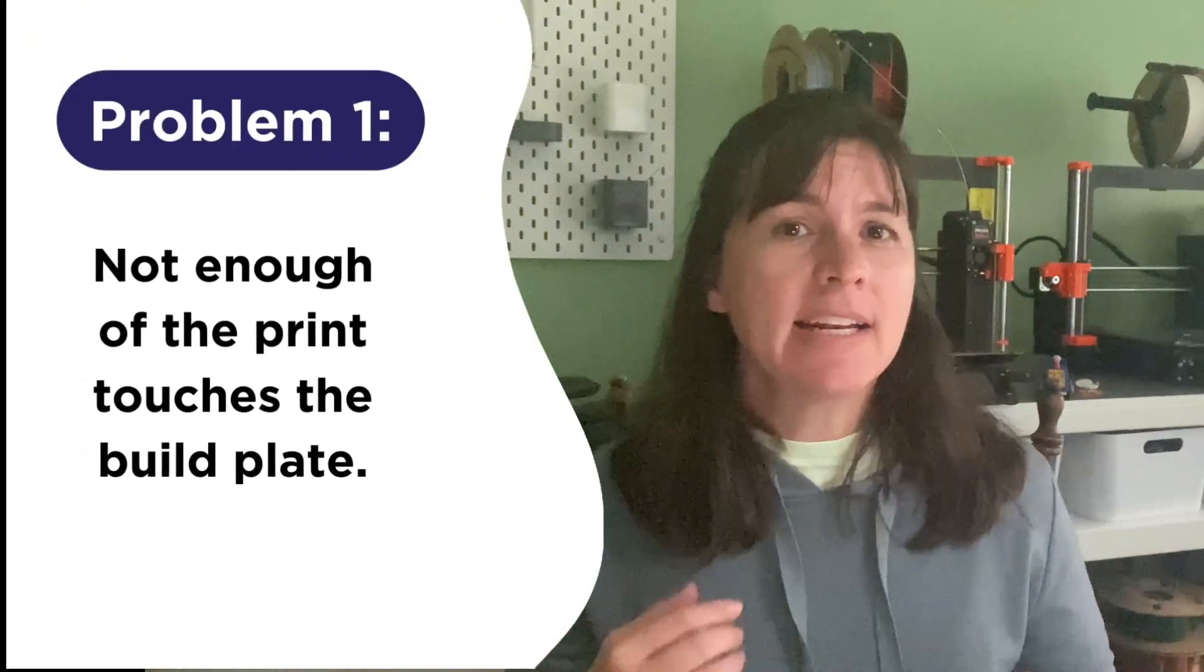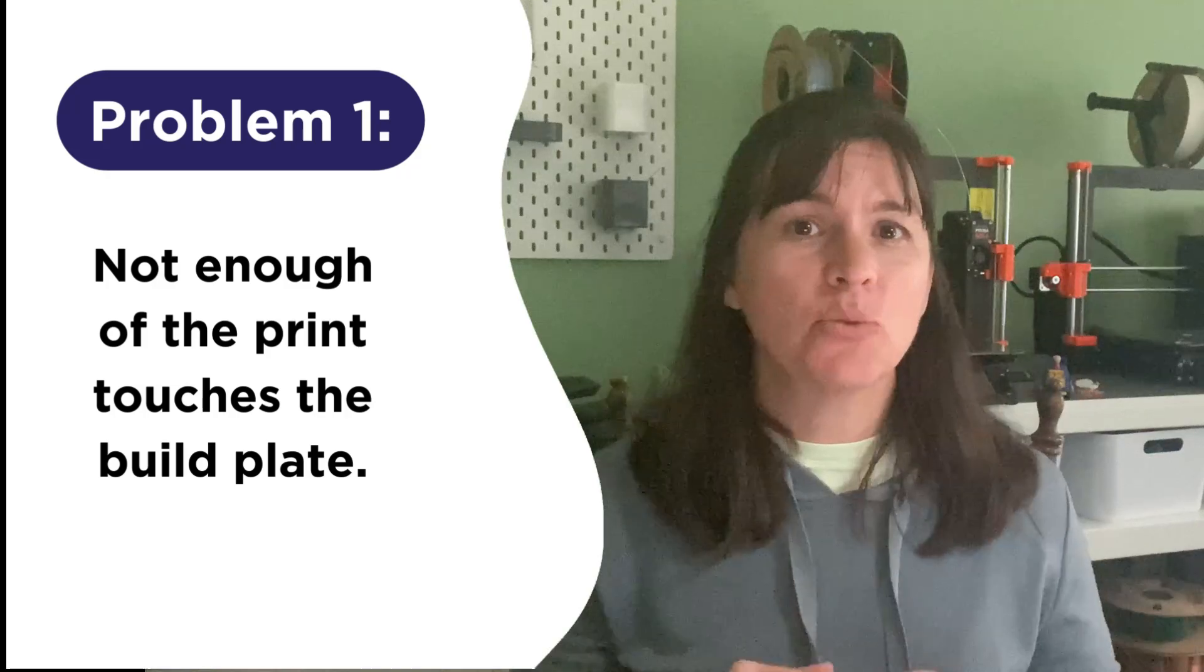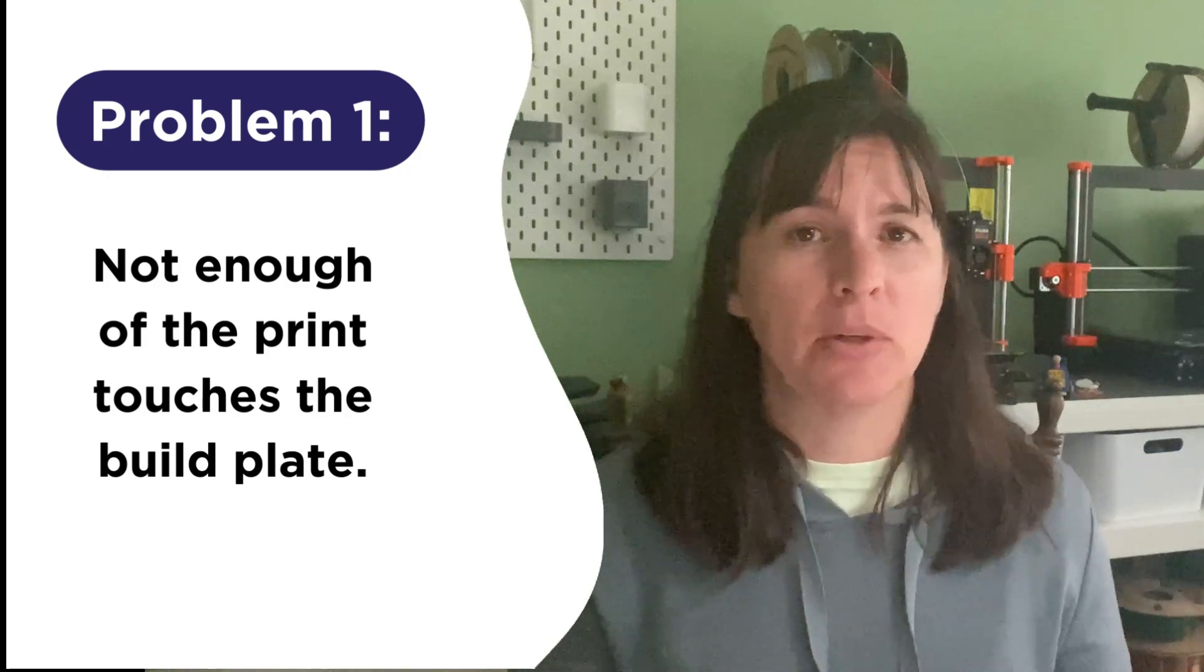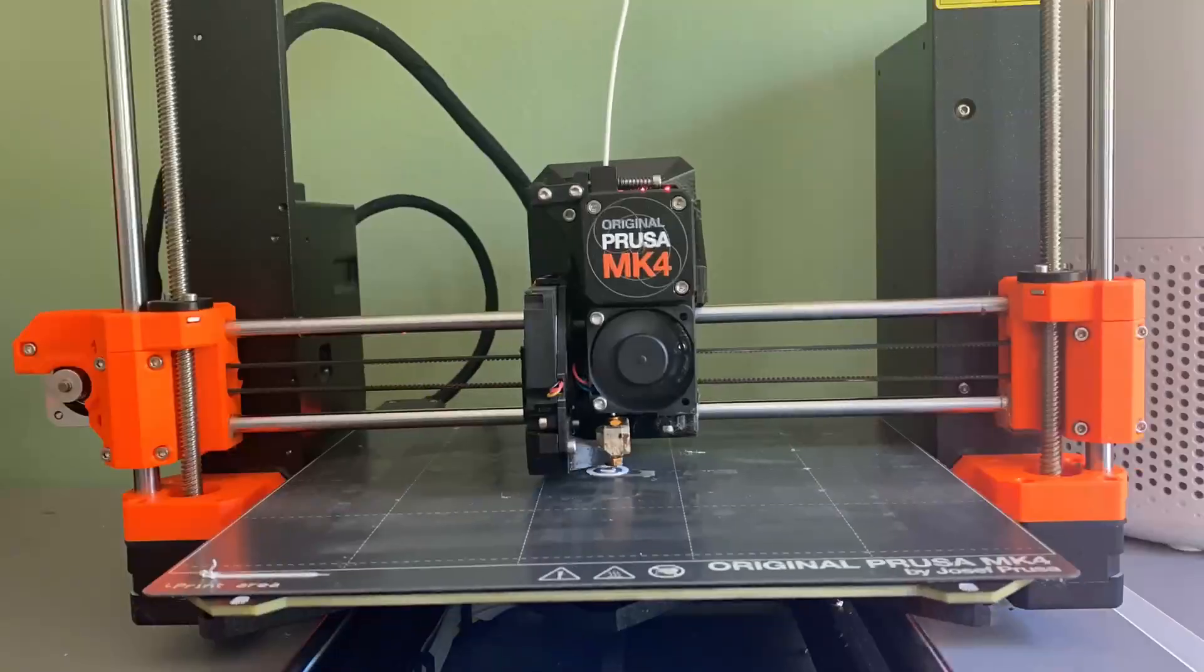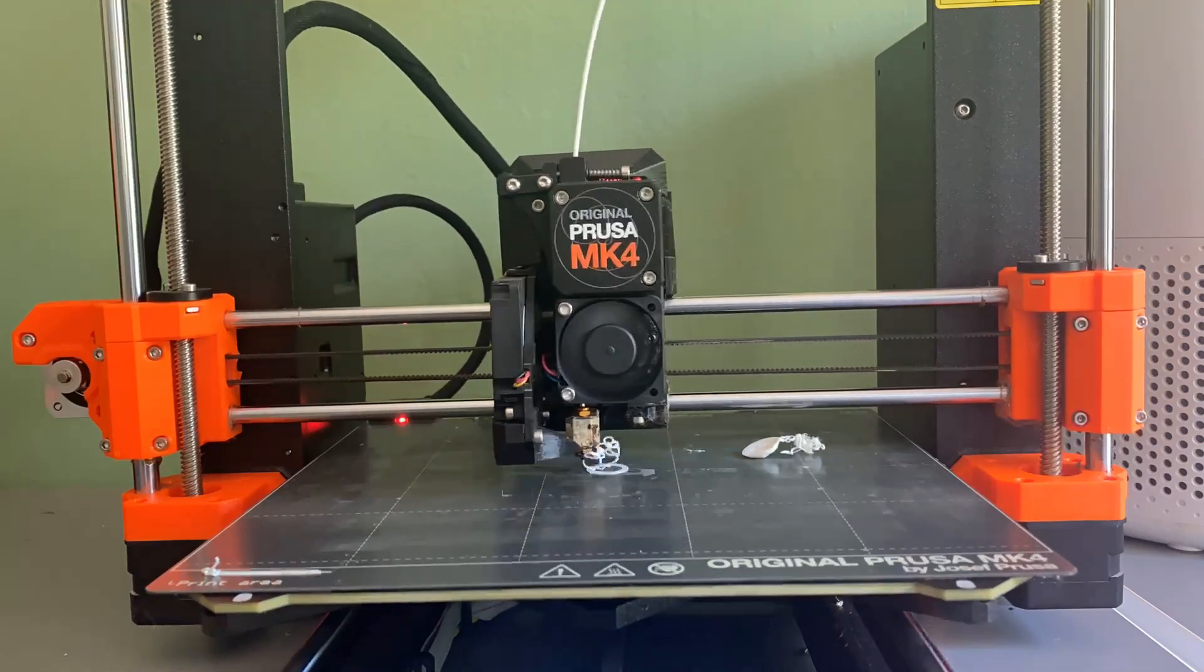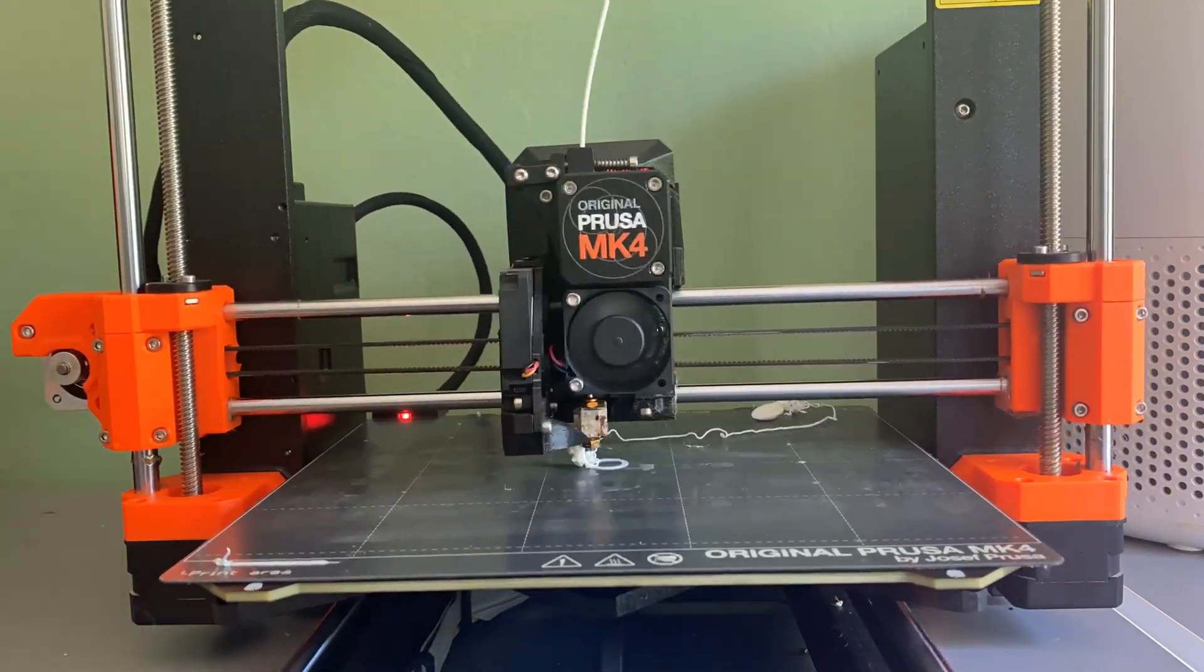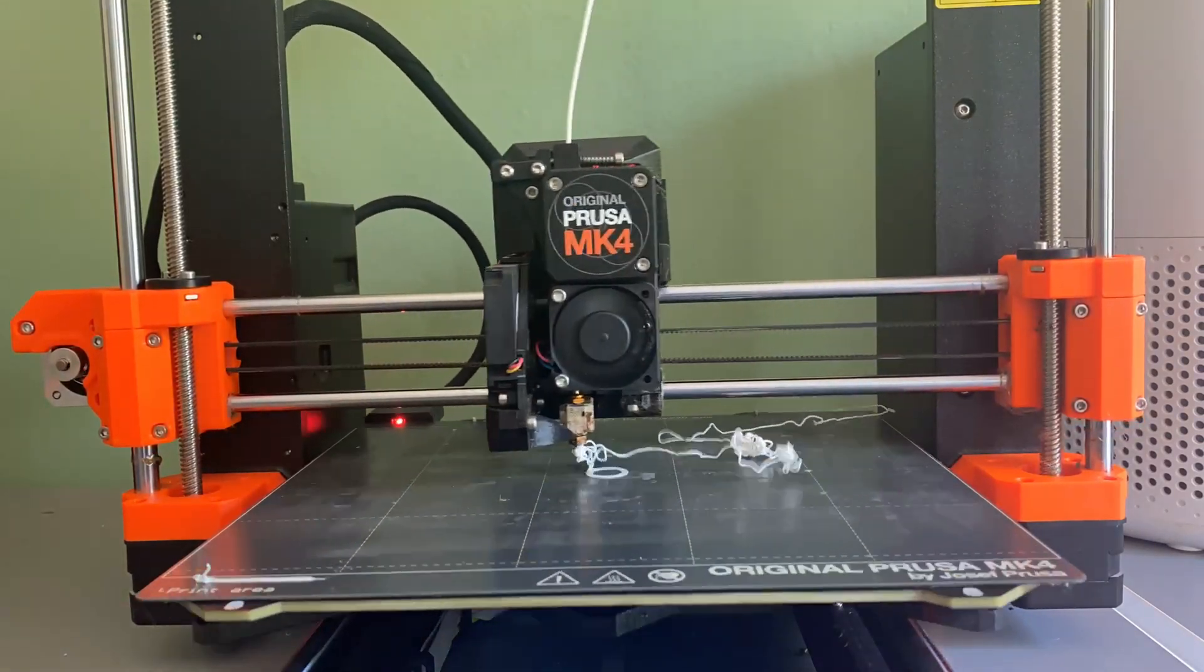The first problem that can doom your print to failure is when not enough of your print actually touches the build plate. Now if you've ever watched a 3D printer print before, you know how important it is that that print sticks to the plate. If it comes loose and starts wobbling around, you're going to wind up with a plastic mess.